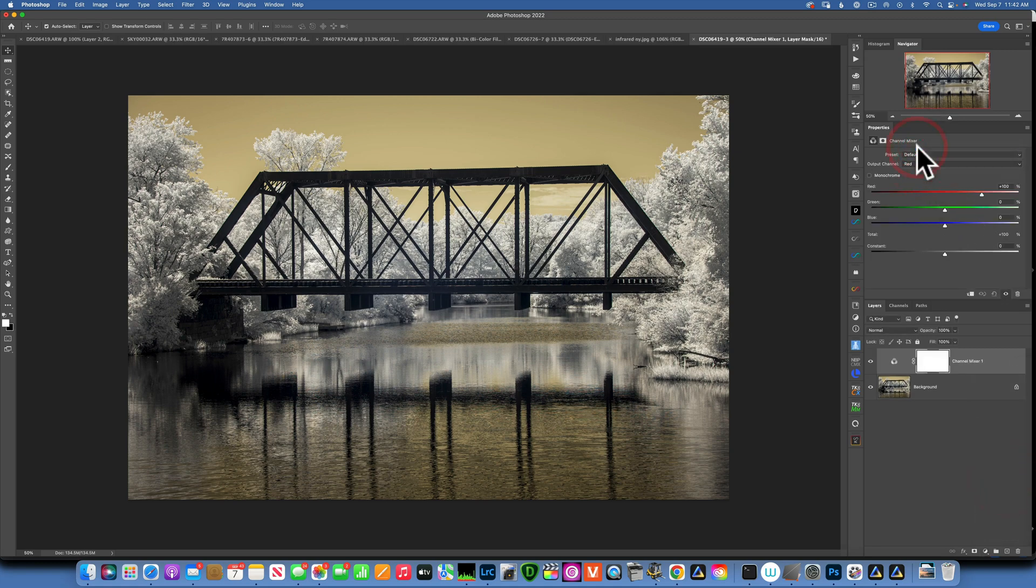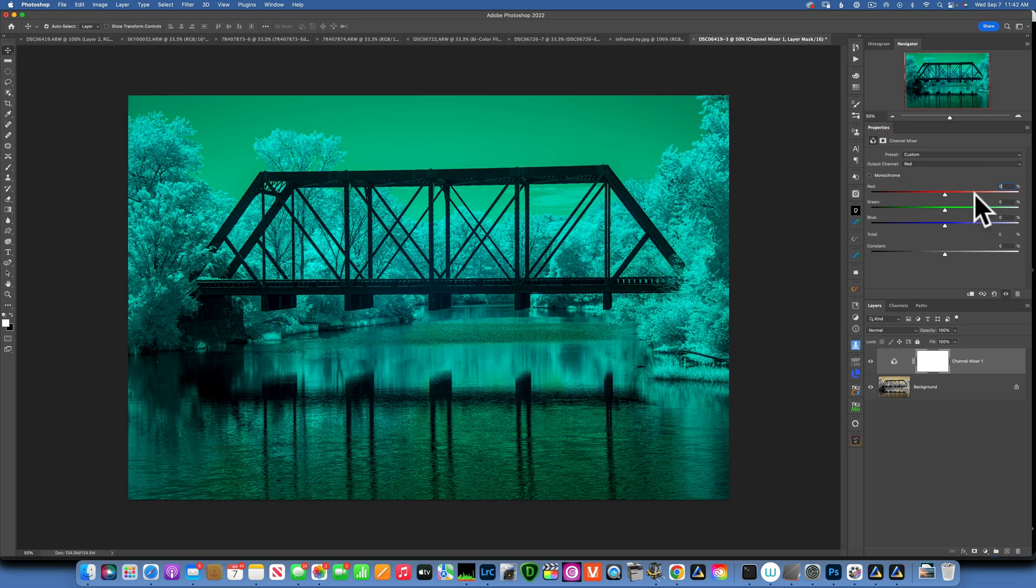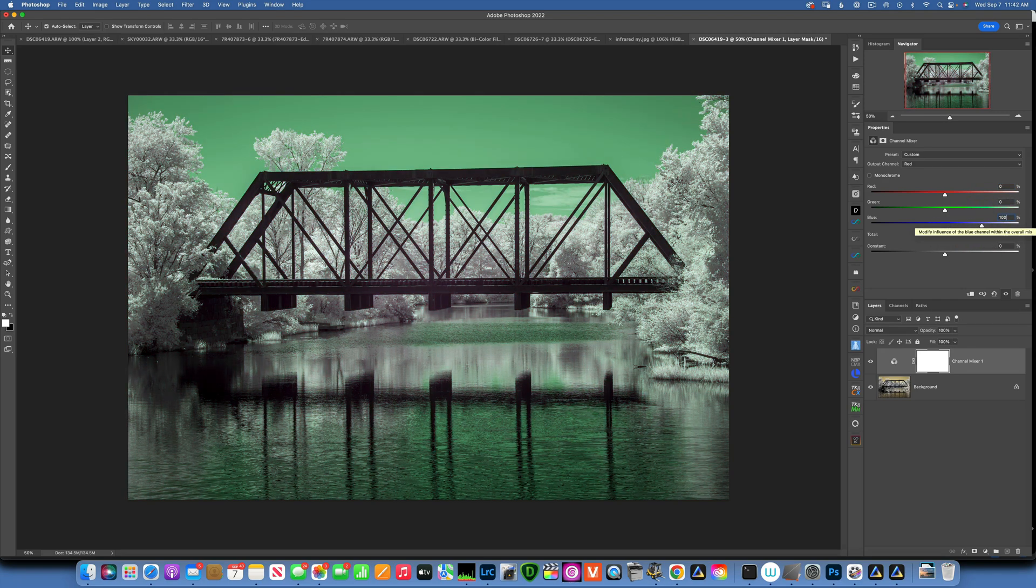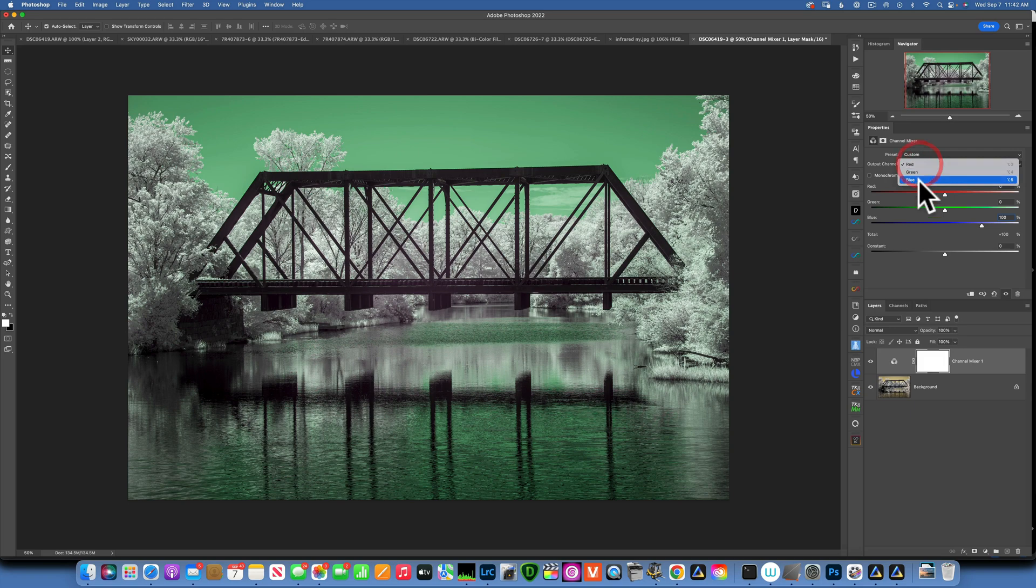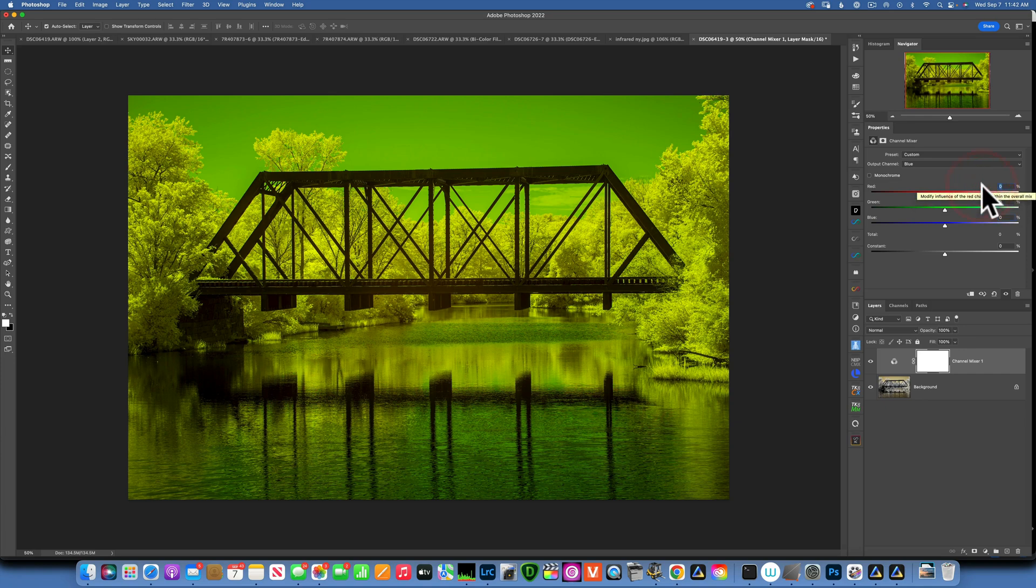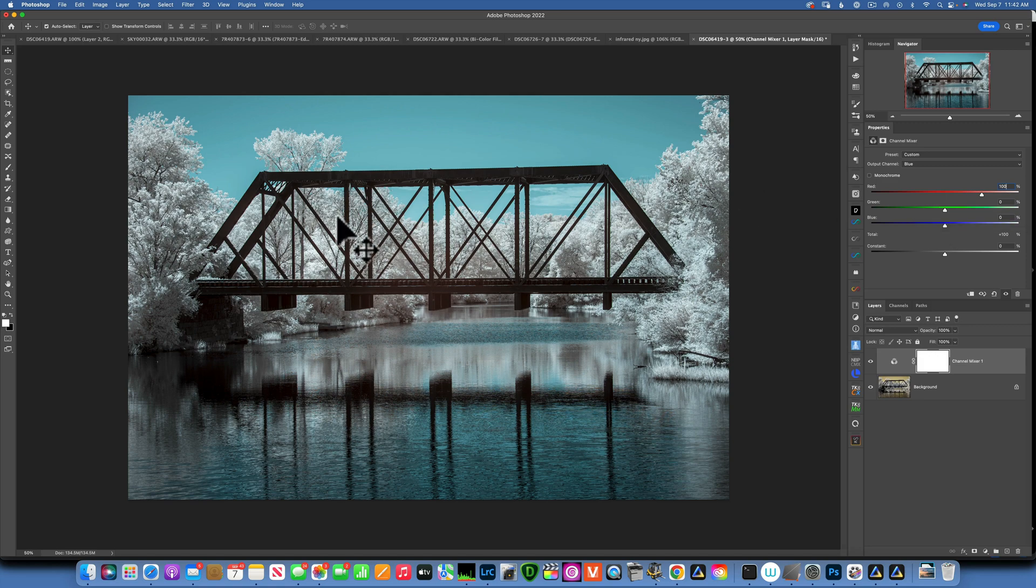For that I will go over here to adjustment layers and create a channel mixer adjustment layer. We'll start with the red channel. The red channel is at 100, I am going to set it at zero, and then the blue slider I will put it at 100. Now we want to go into the blue channel and take the blue to zero from 100, and I'll move the reds to 100. This is how you do a channel swap.